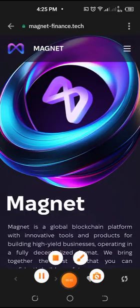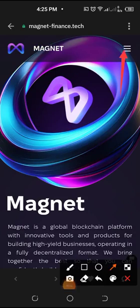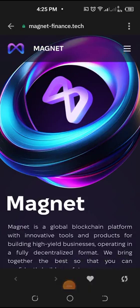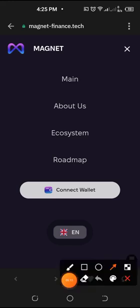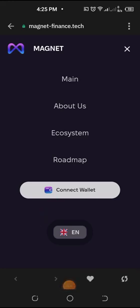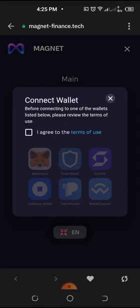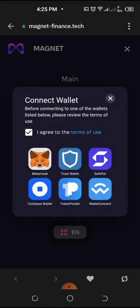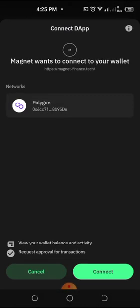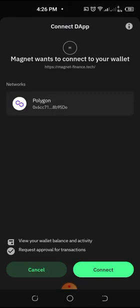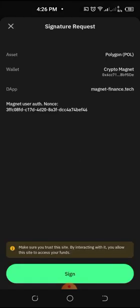Now we simply go to the three-line menu and click it, then go to 'Connect Wallet.' Click on agree and the wallets will become highlighted and active. Select Trust Wallet since that is what we are using. Then click connect — you will see that Polygon is already showing there. If it does not show Polygon you may need to try again, but here it is already showing Polygon, so just click connect.